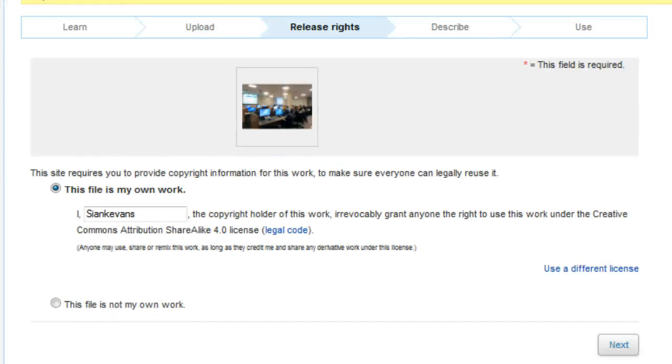The Creative Commons Attribution-ShareAlike 4.0 license is the most commonly used license on Wikimedia Commons and should be your default option.